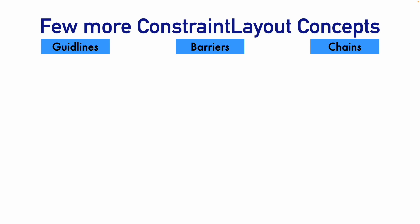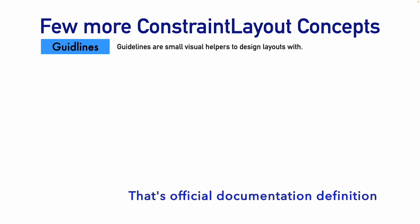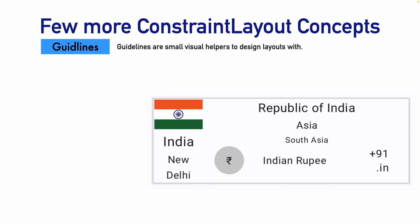So let's go through guidelines first. What are guidelines? Guidelines are small visual helpers to design the layouts with. For example, take this image.